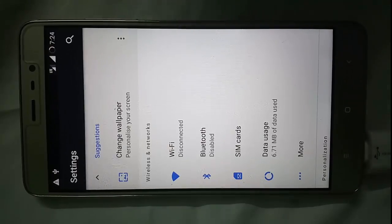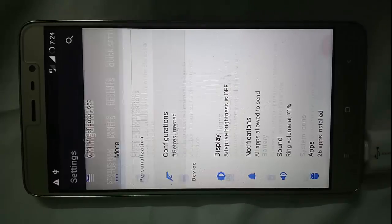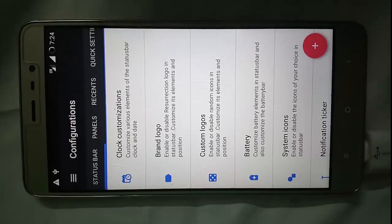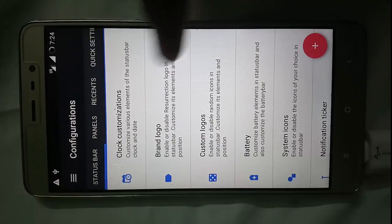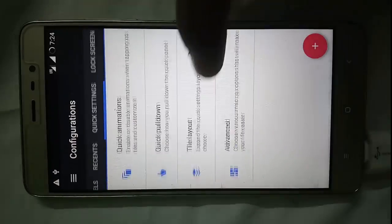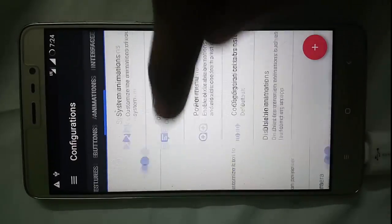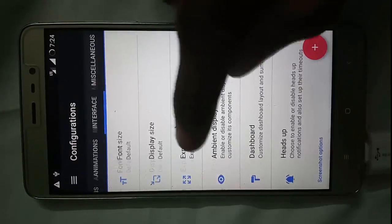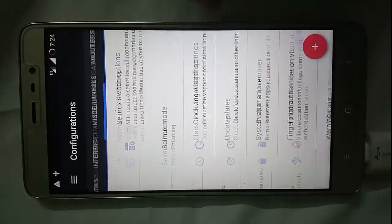It has tons of customizations. For example, if you go in Customizations you can find the status bar customizations, panel, recents, quick settings, lock screen, gestures, buttons, animation, interface, miscellaneous and About Resurrection.